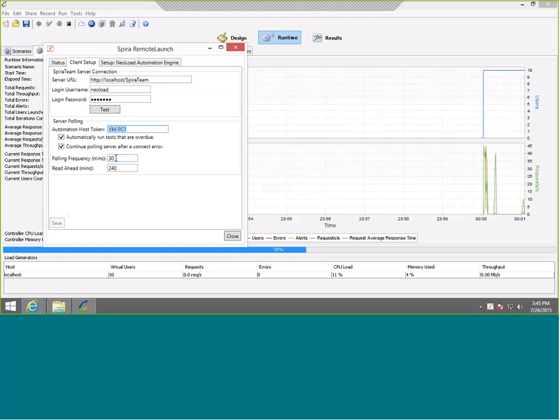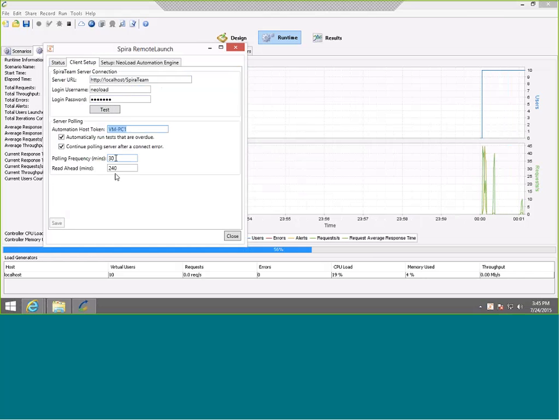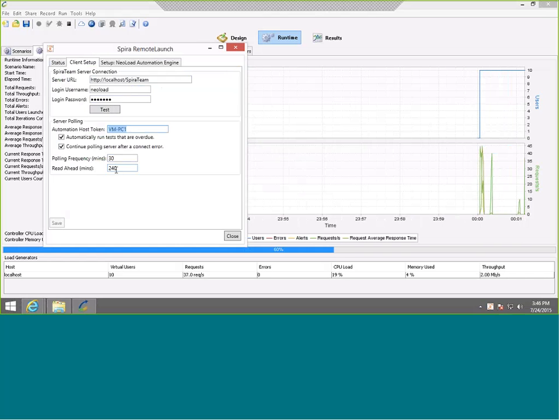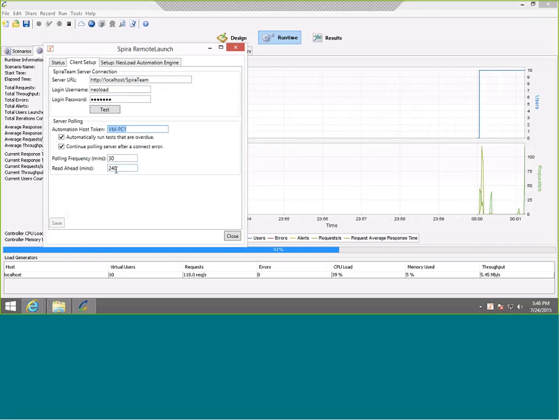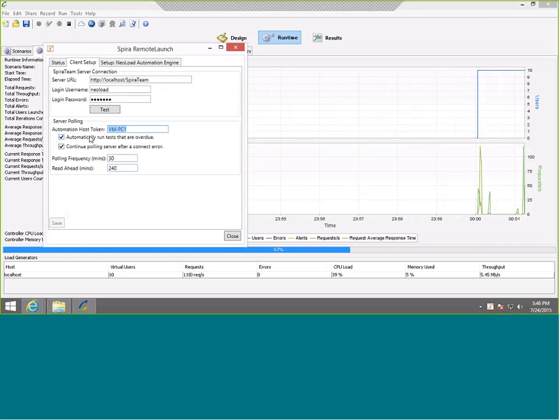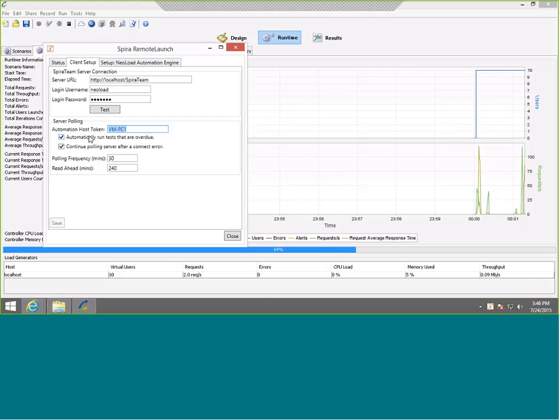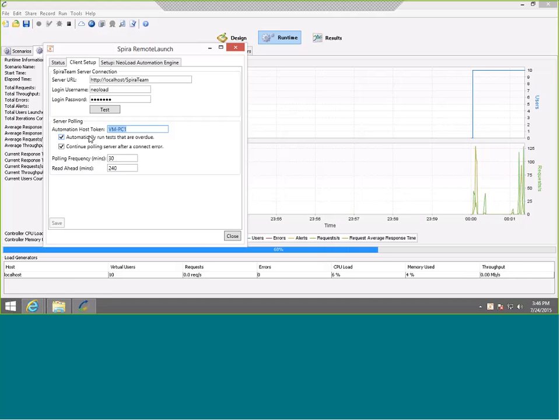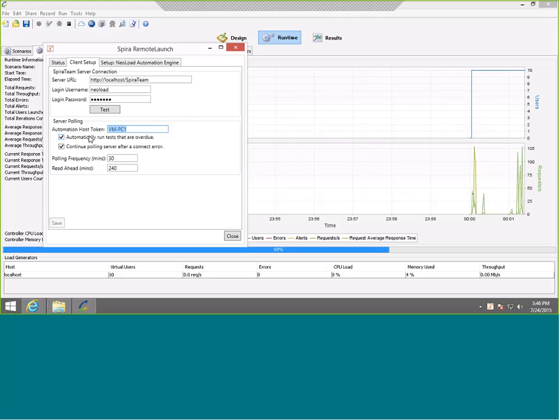We've told it to communicate every 30 minutes. Every 30 minutes, it's going to call SpiraTest and ask for new tests, and it will look ahead four hours. So it will get four hours' worth of future tests. These are all configurable values. Also, we've asked it to run any tests that are overdue. So if there's a communication failure and it gets a test that's running in the past, the schedule for the past, it will go ahead and run it.